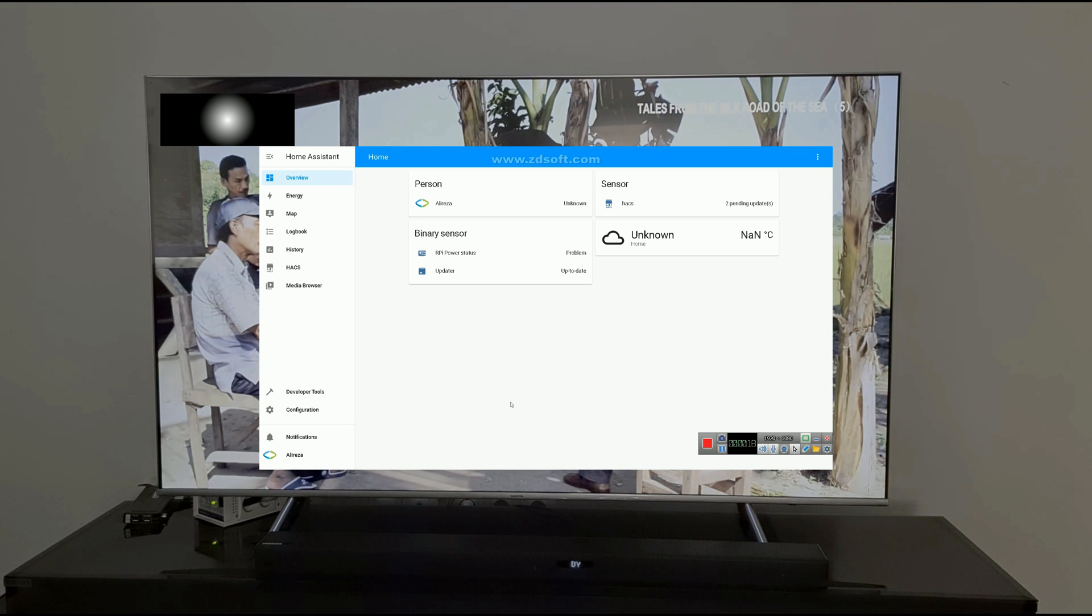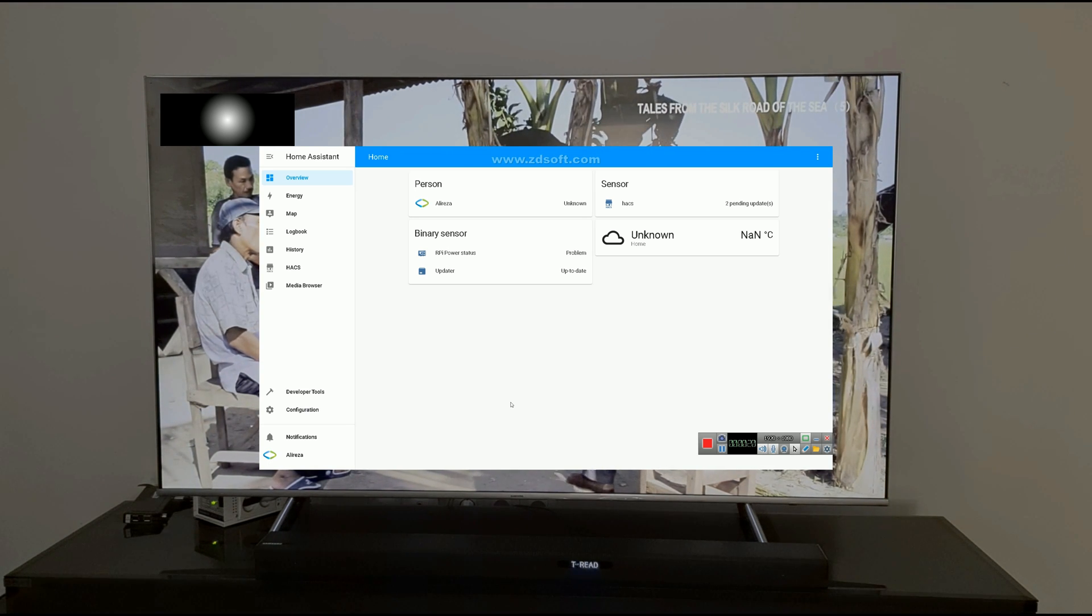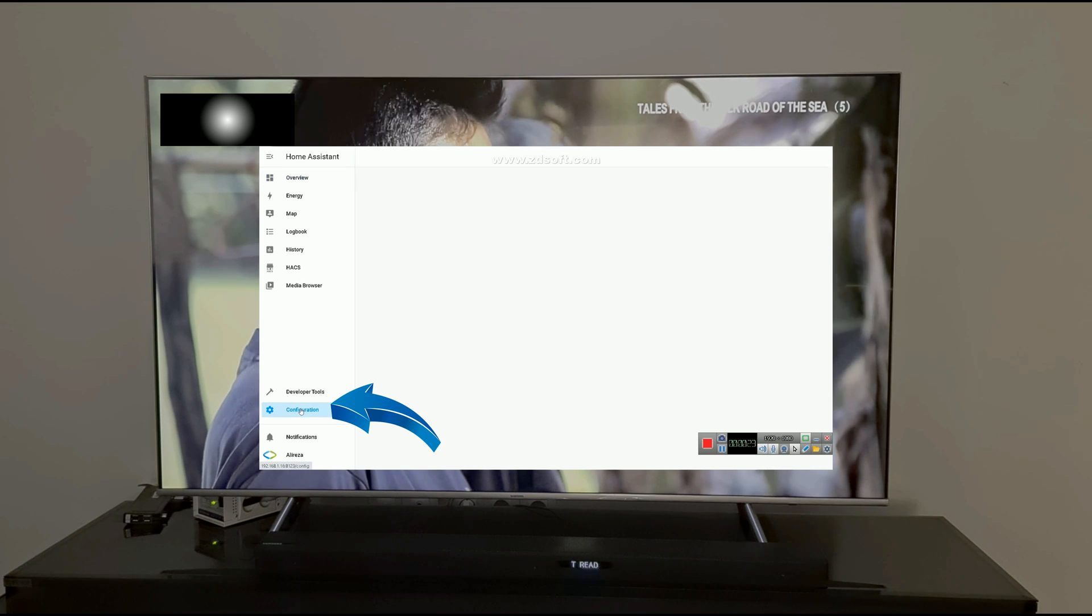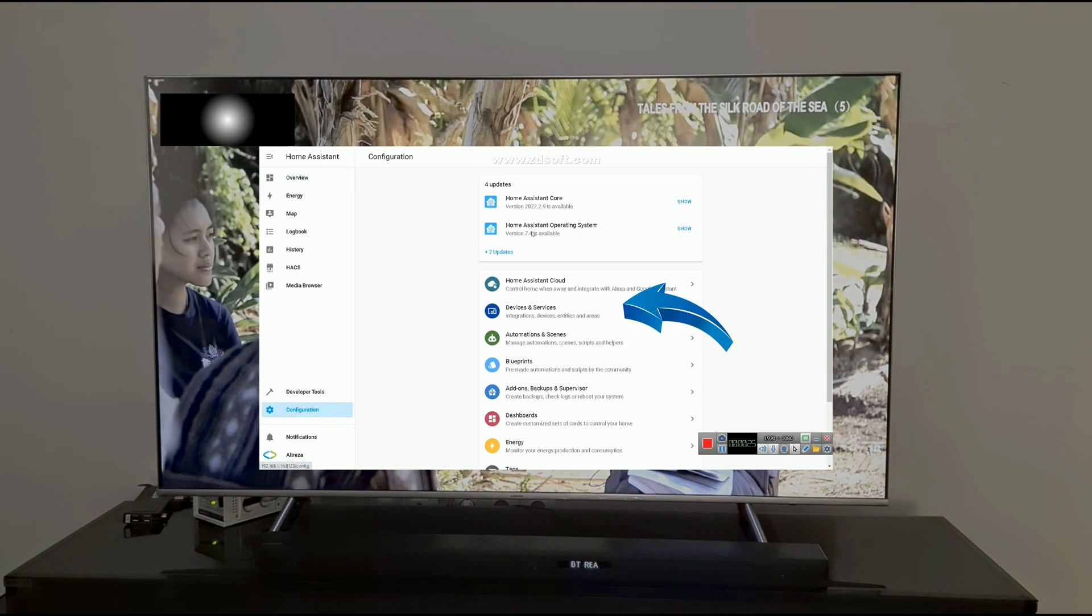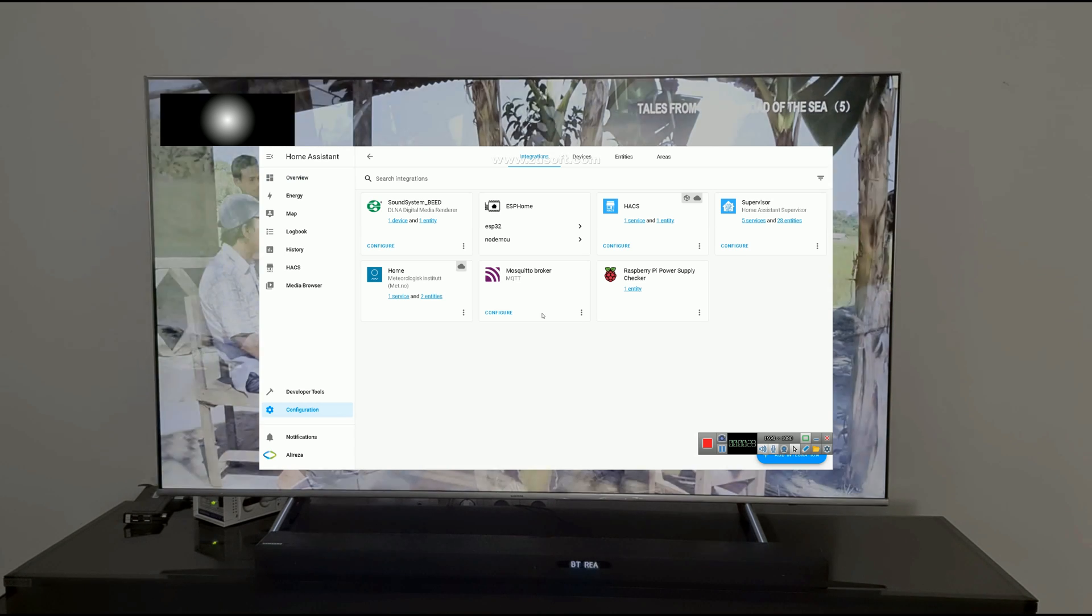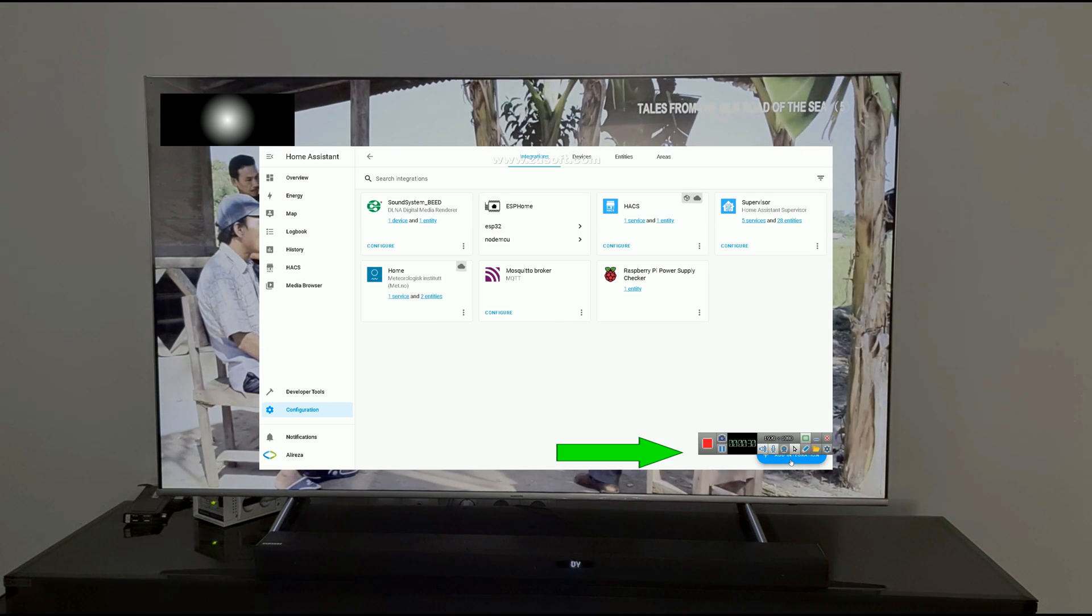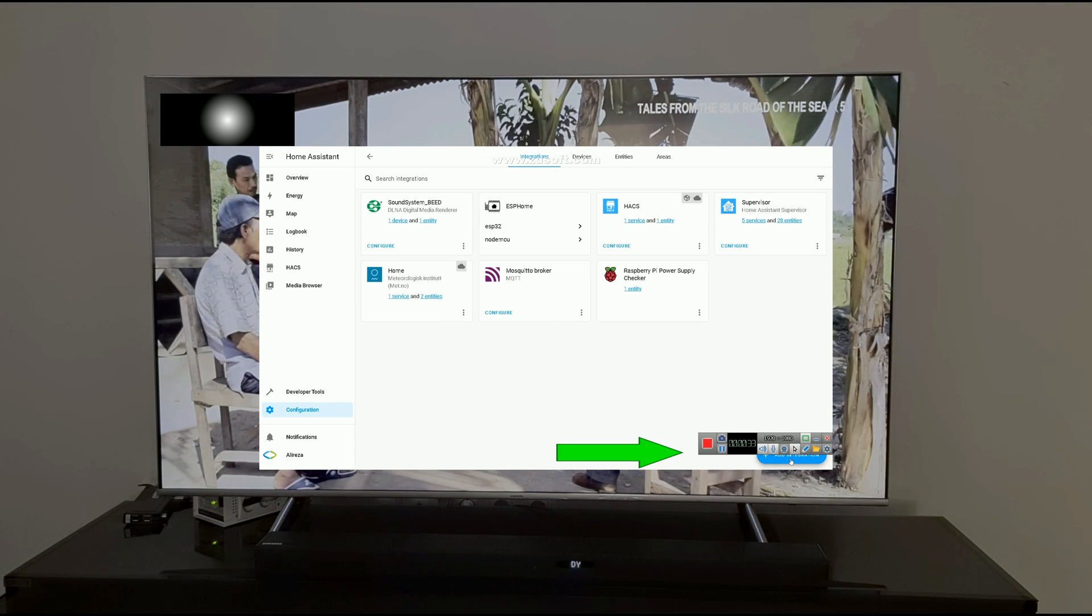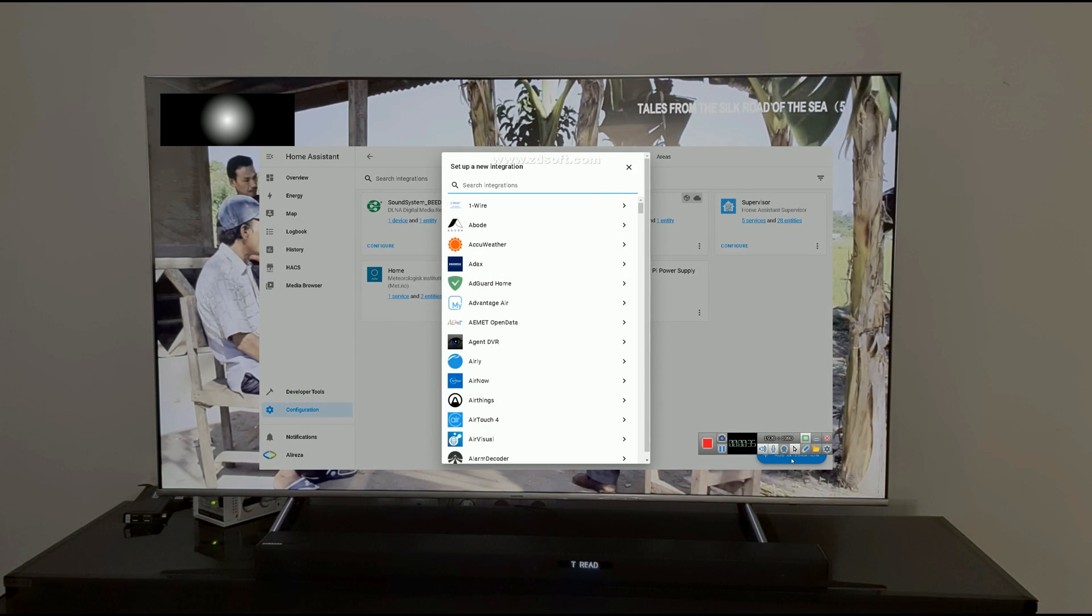After connecting to Home Assistant, on the left panel, click on Configuration. From the list, click on Devices and Services. At the bottom of the page, on the right, click on Add Integration.